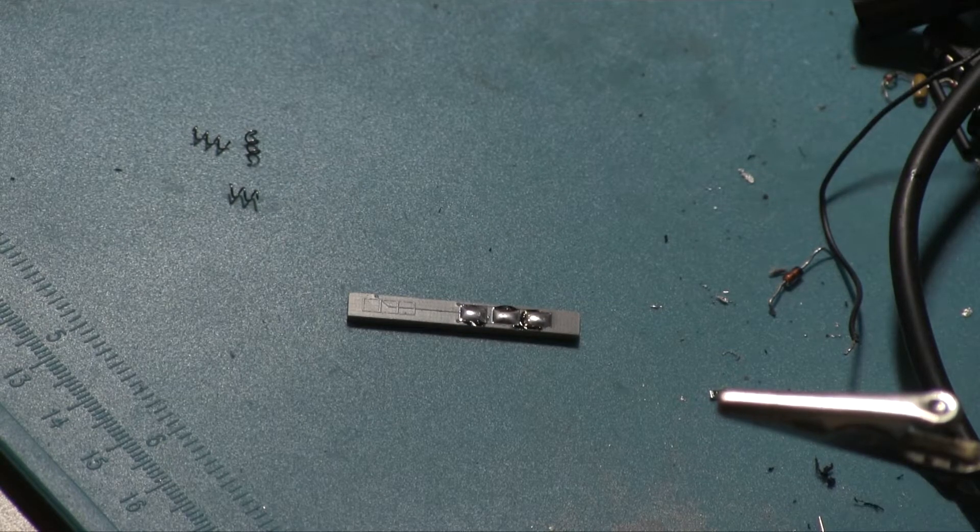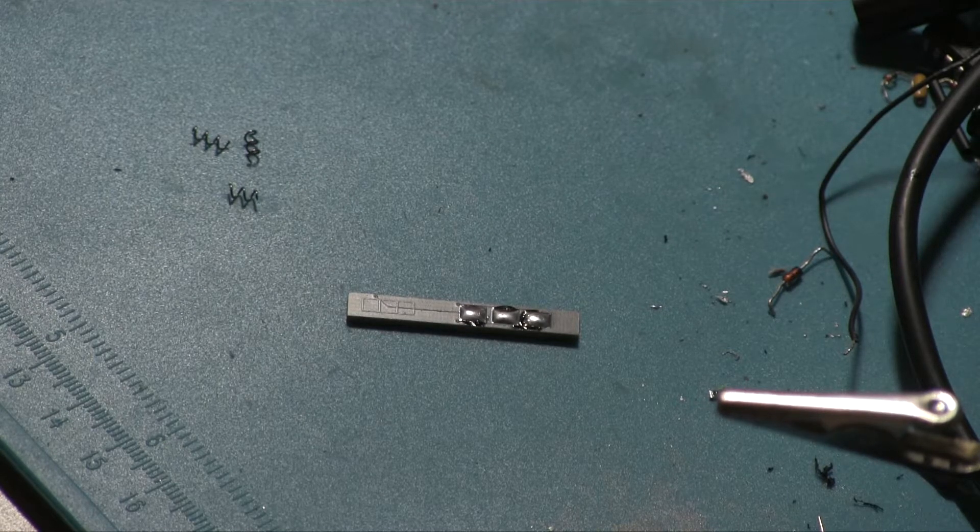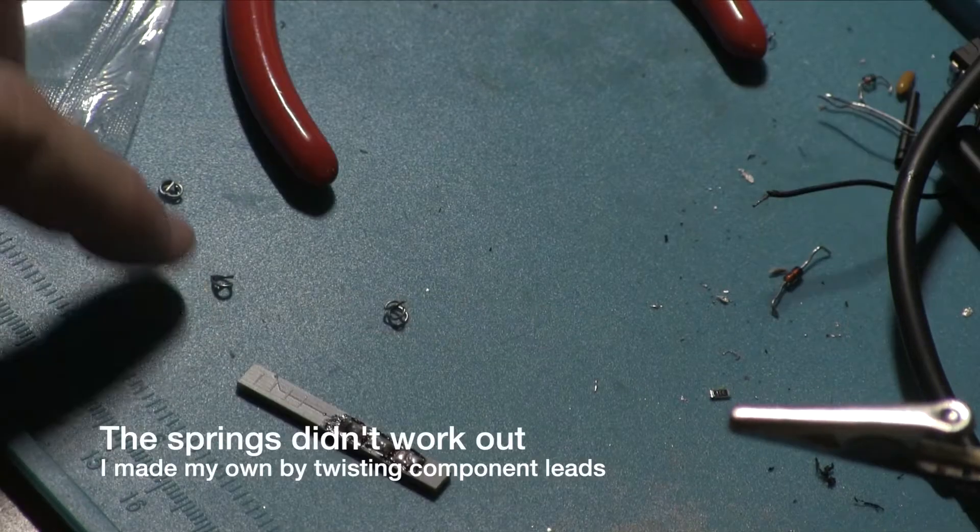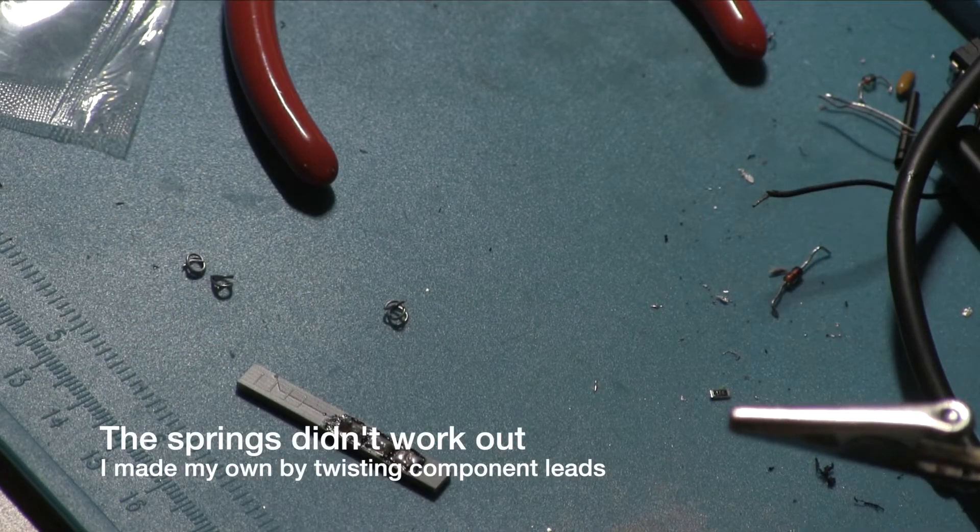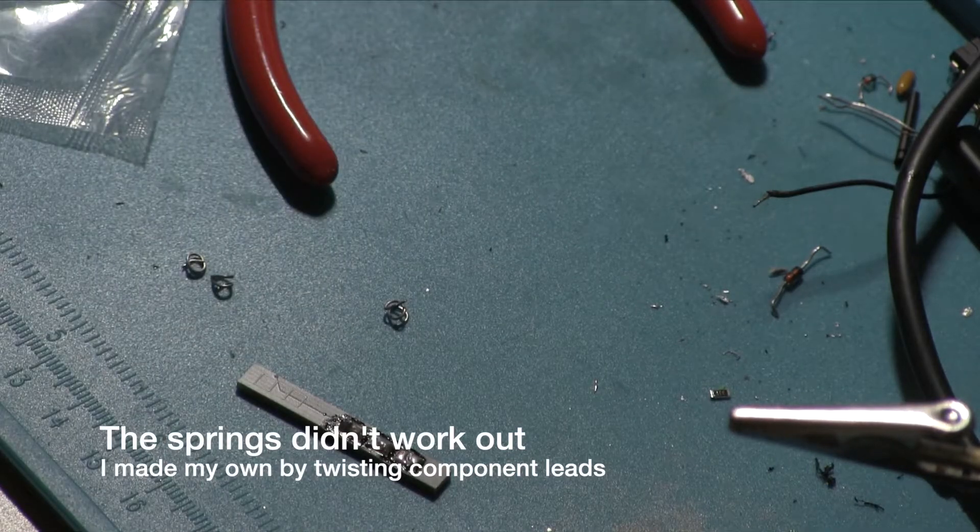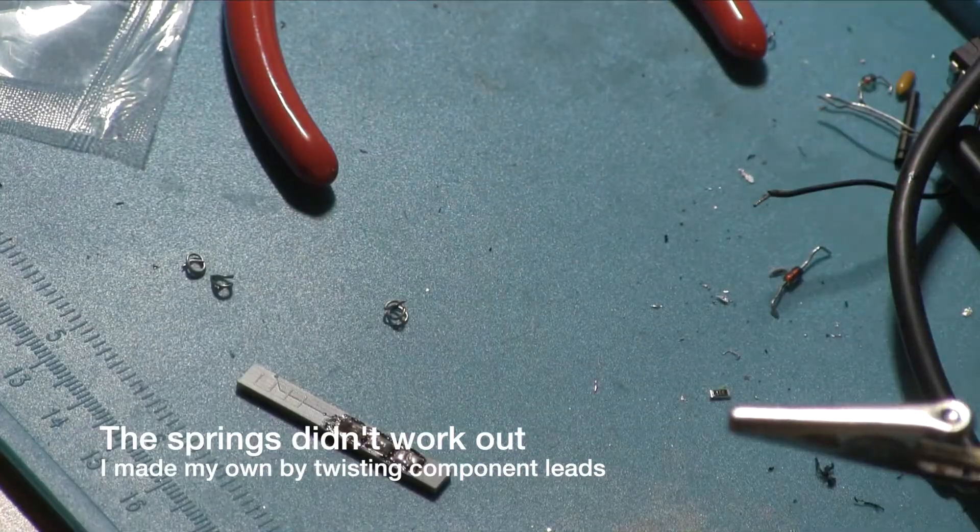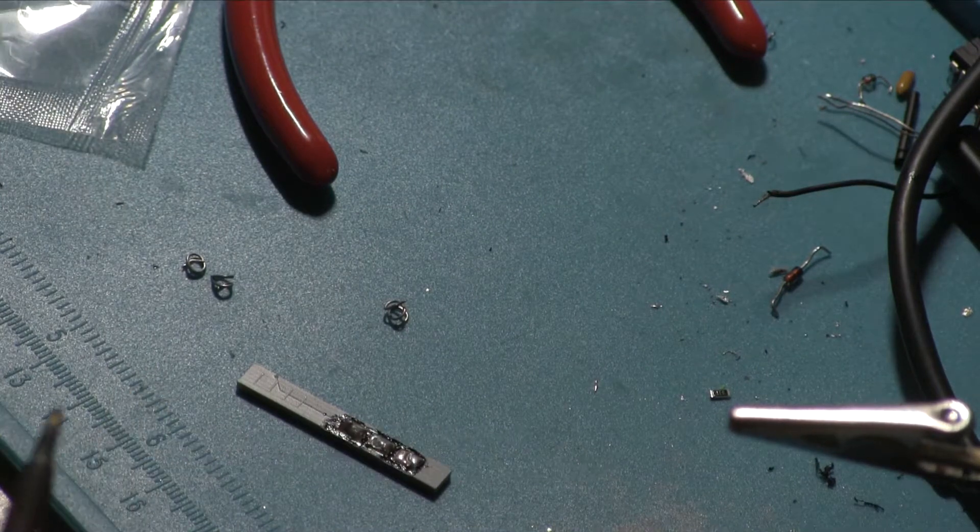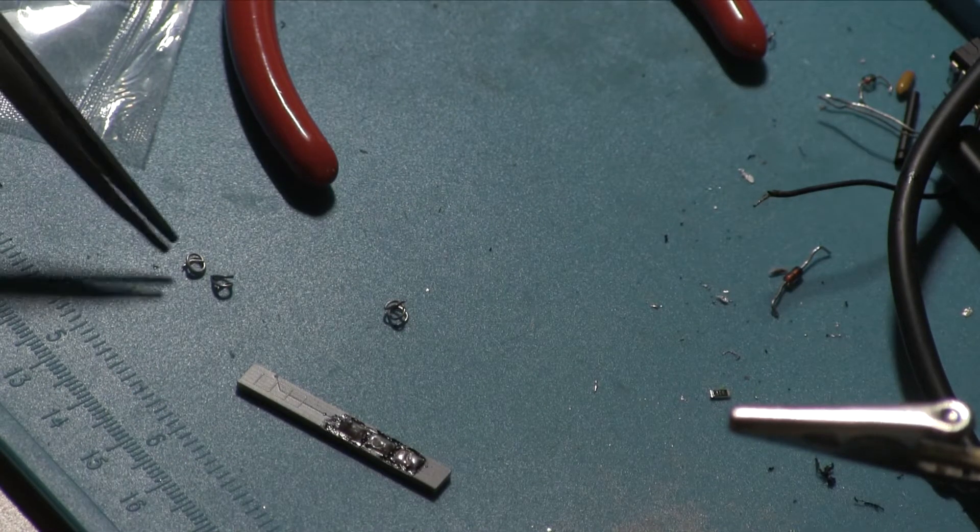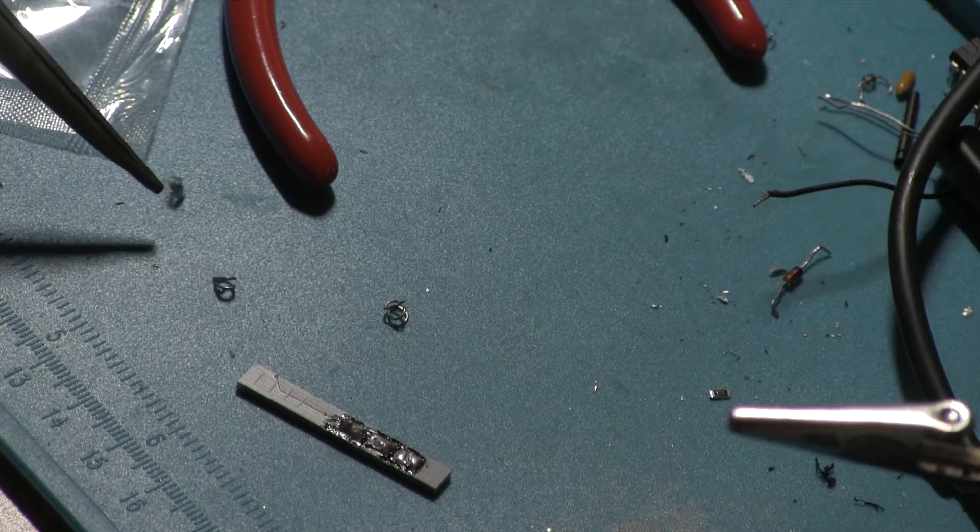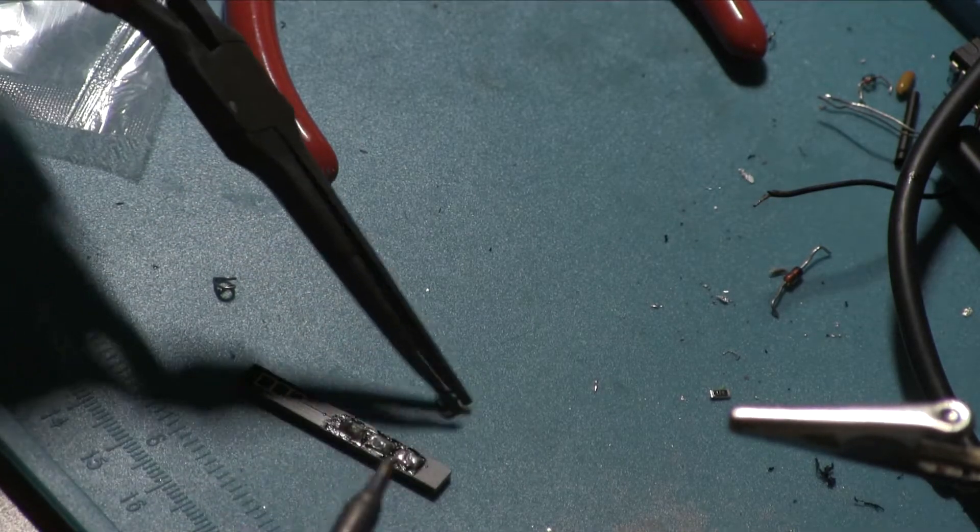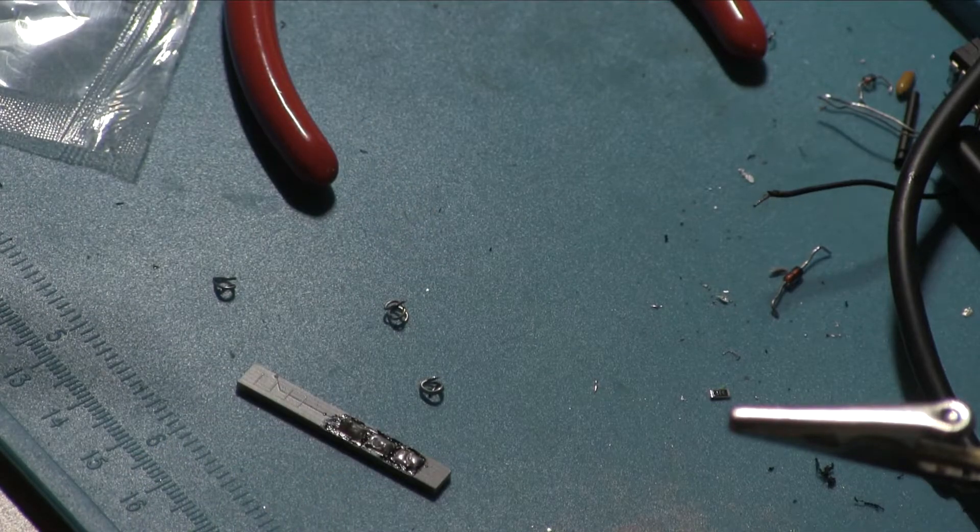We will obviously use some pliers because otherwise we're going to end up scorching our hands. Oh, there we go. I don't win any prizes for neatness, but that's fine. So I've just twisted some component cable, component legs, leads off of, I guess probably again, probably resistors because that's generally what there's most of.